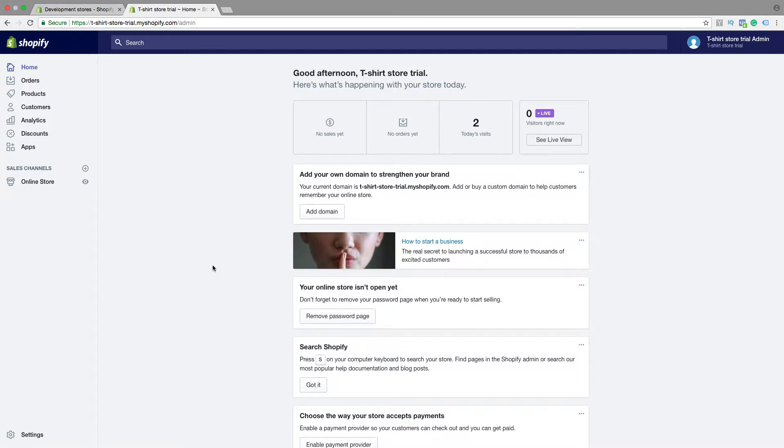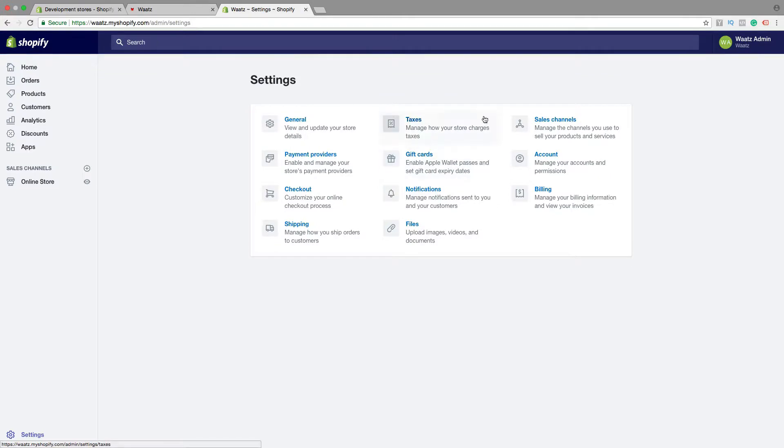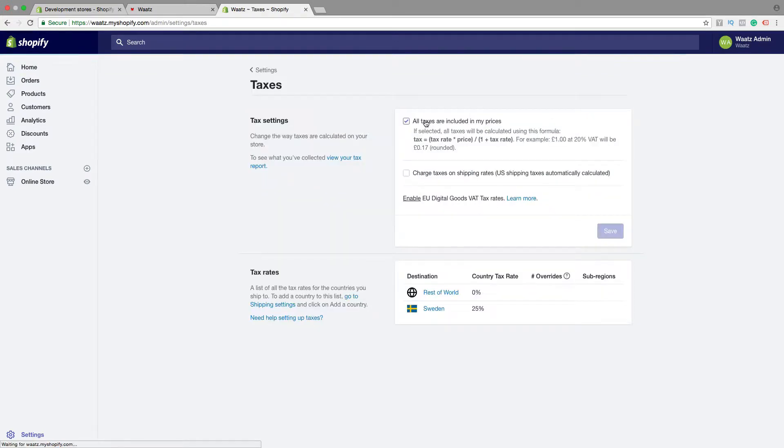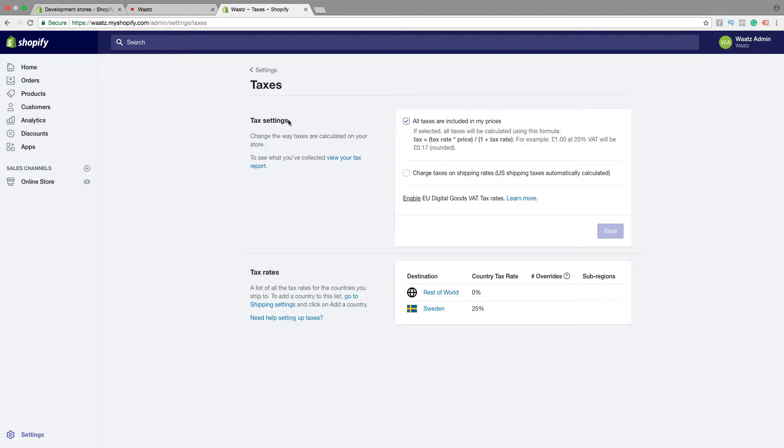So to do this, just go down to settings, click on that, go to taxes. Okay, so here we have tax settings. Change the way taxes are calculated on your store.